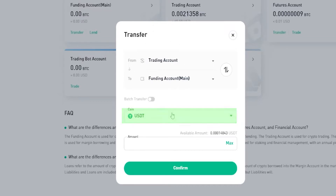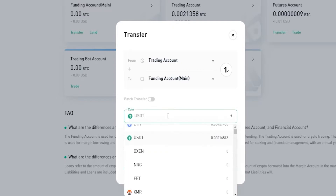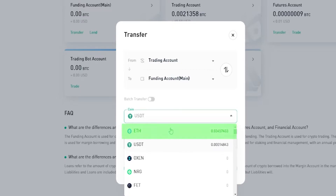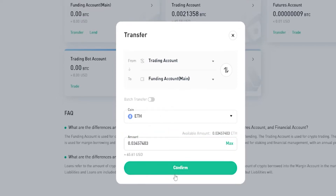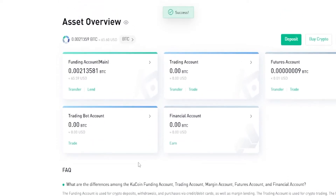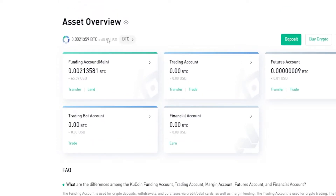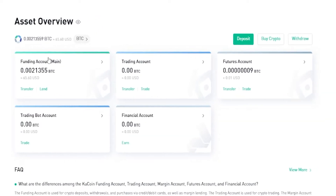Now it's configured to transfer from my trading account into my funding account. We'll need to select the coin that we wish to transfer, so we'll give this a click and select it from the drop-down menu — I can see some Ethereum right here. I'll go ahead and transfer the Ethereum from my trading account into my funding account. Next we'll choose an amount or simply click Max to transfer all of it, then click Confirm. The Ethereum has been transferred from my trading account into my funding account and is now ready to be withdrawn.